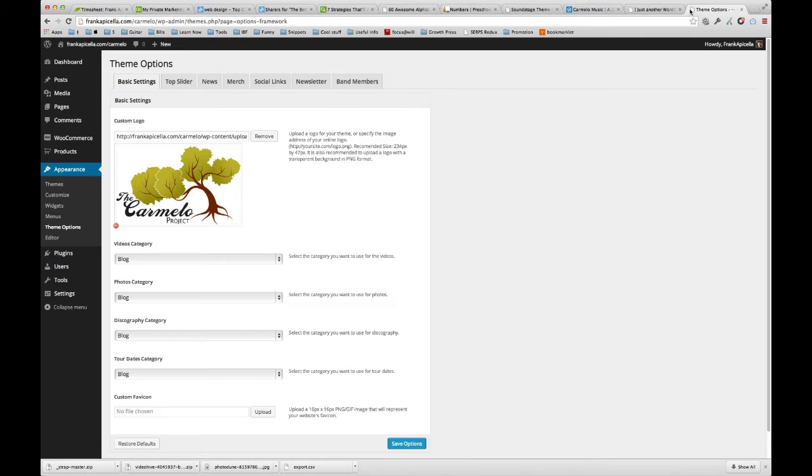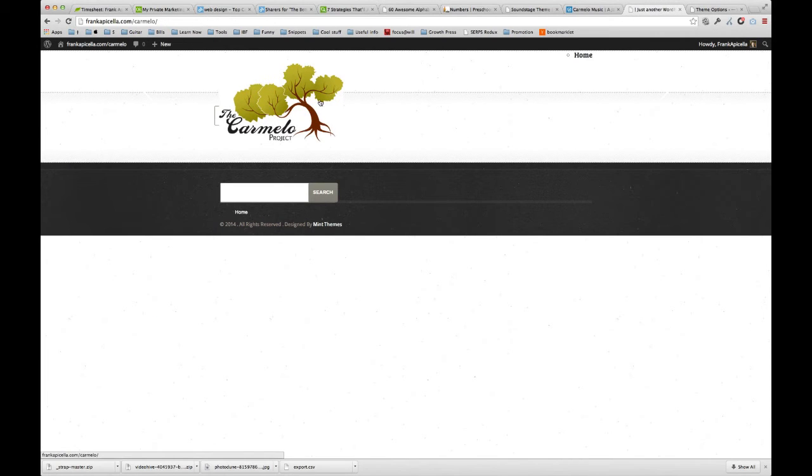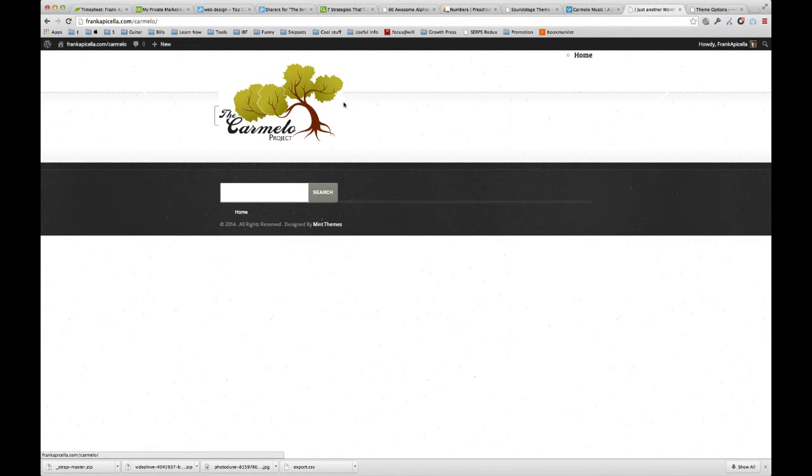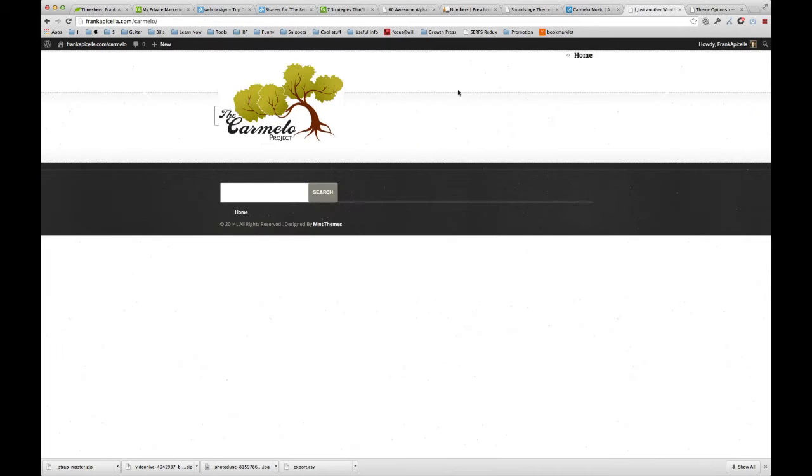I'm not going to customize all the CSS and do everything for you right now. I'm going to resize this to the recommended size 234 by 47, upload it and put it there. So I'll be right back.